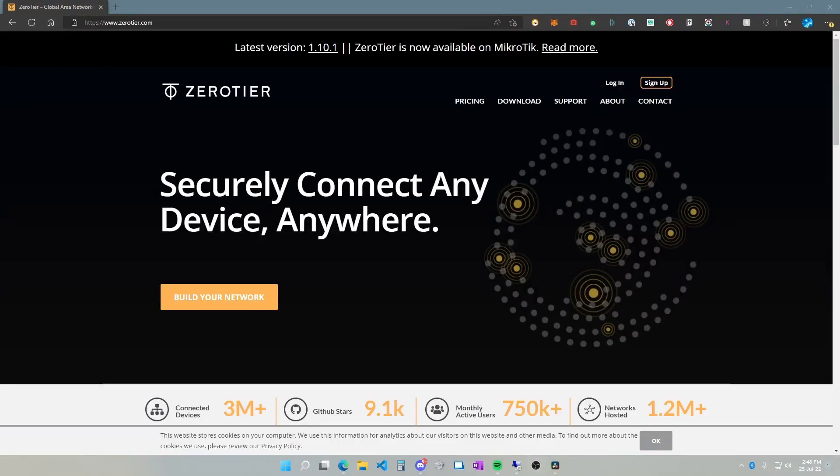In this video we're going to demonstrate how to install, set up, and configure ZeroTier on a remote computer that's not on my local network.